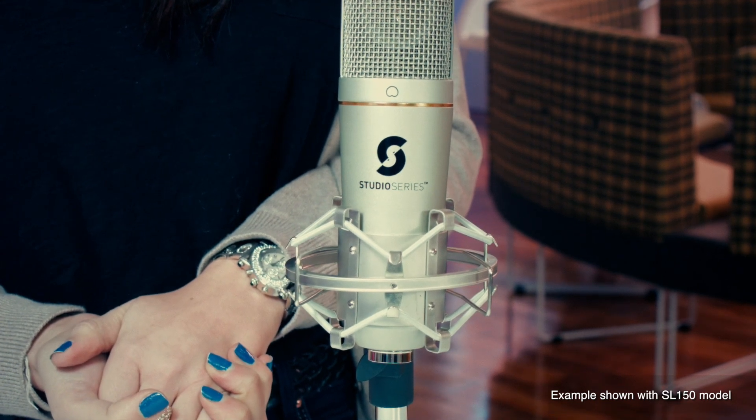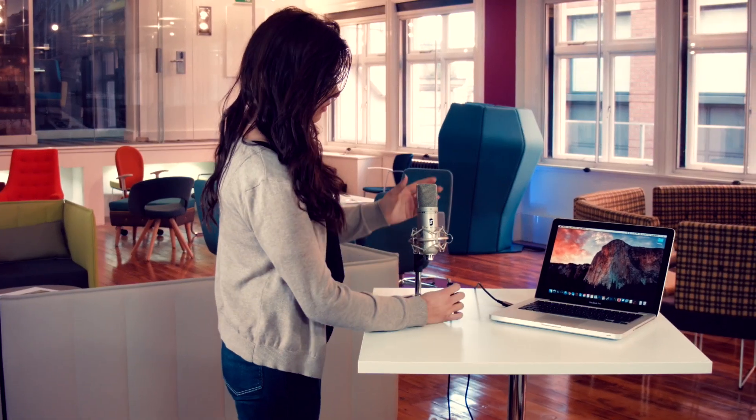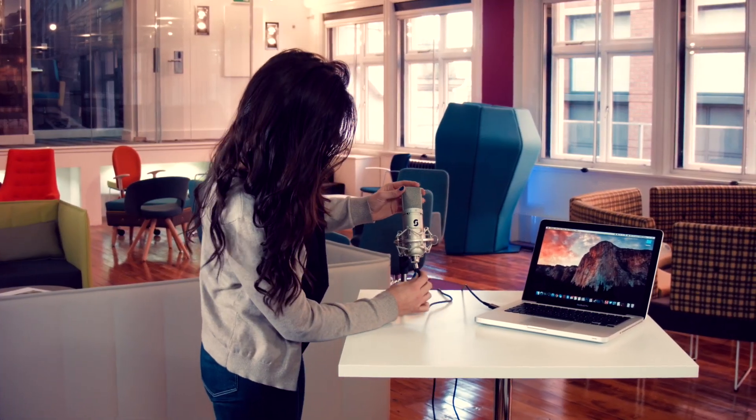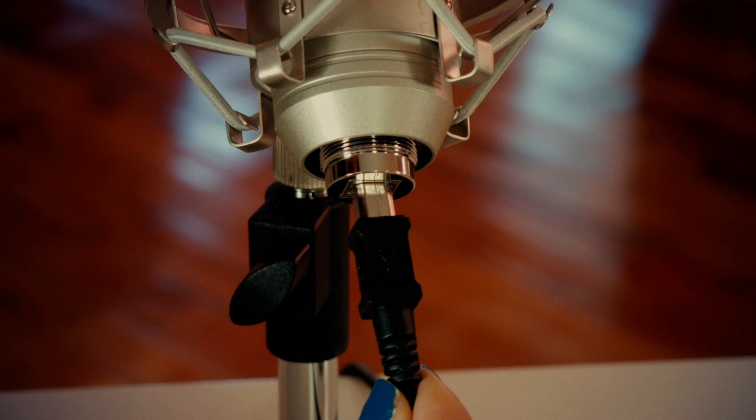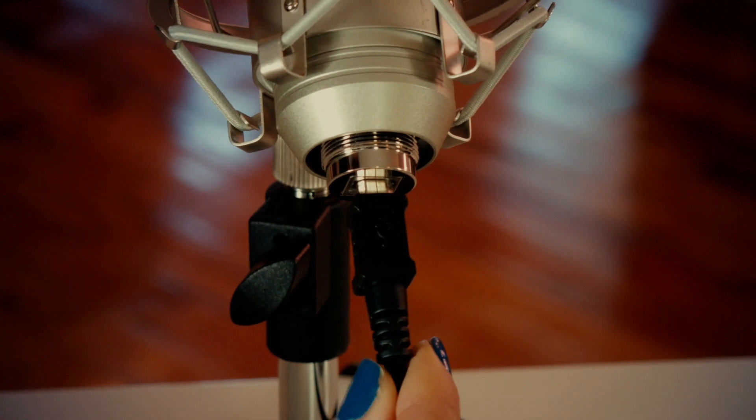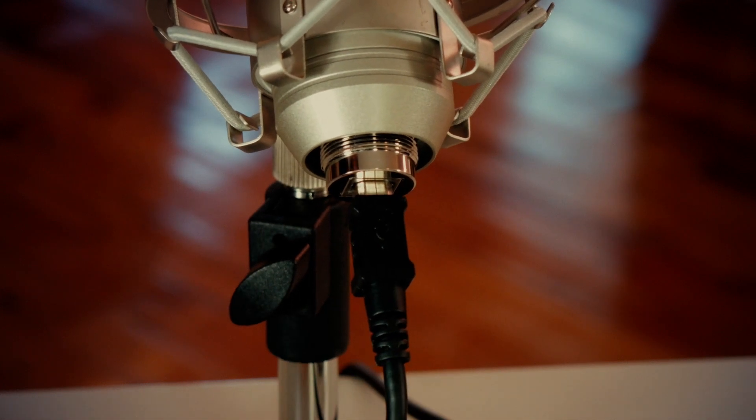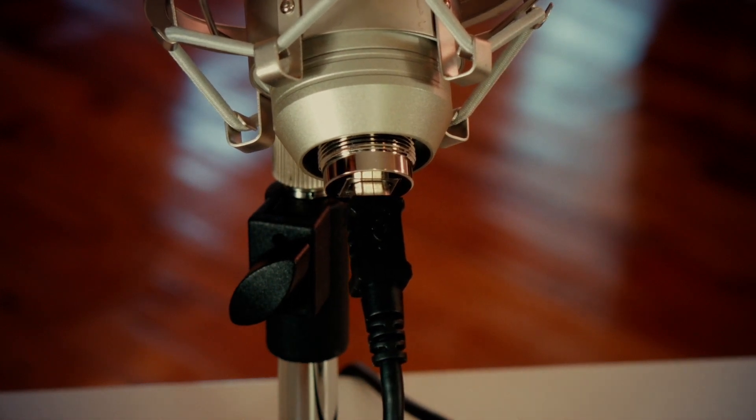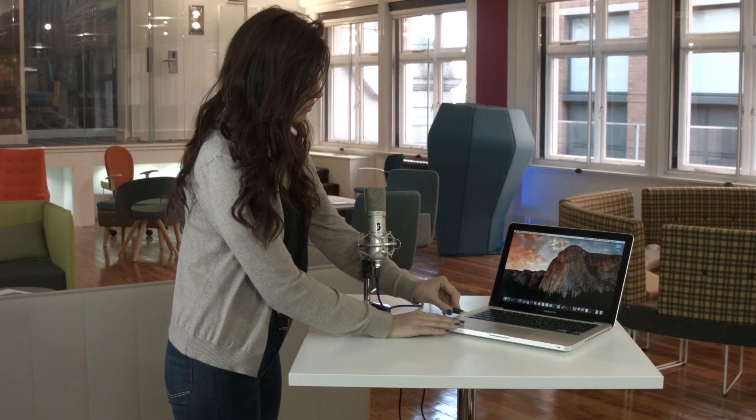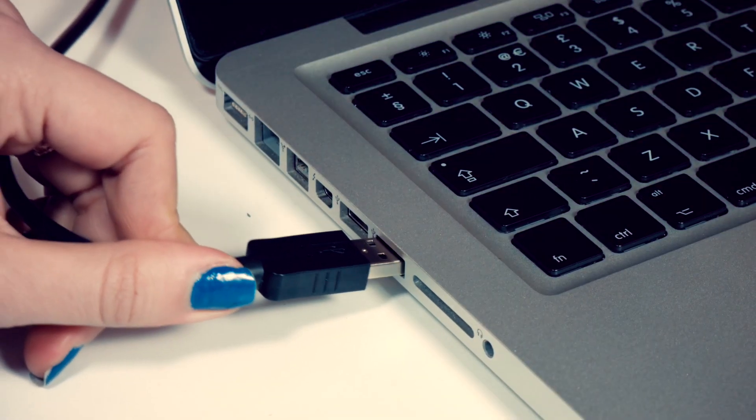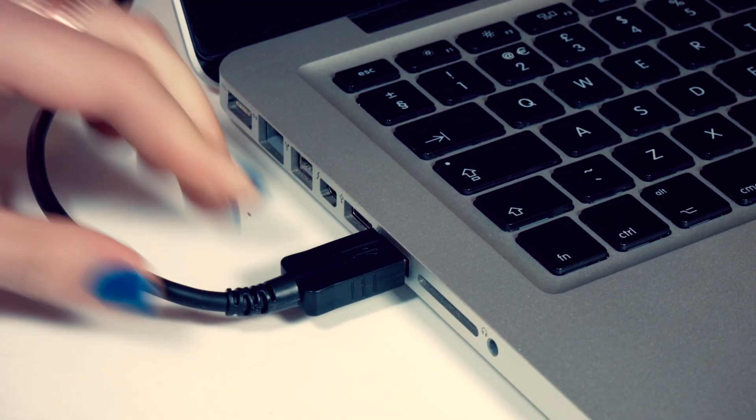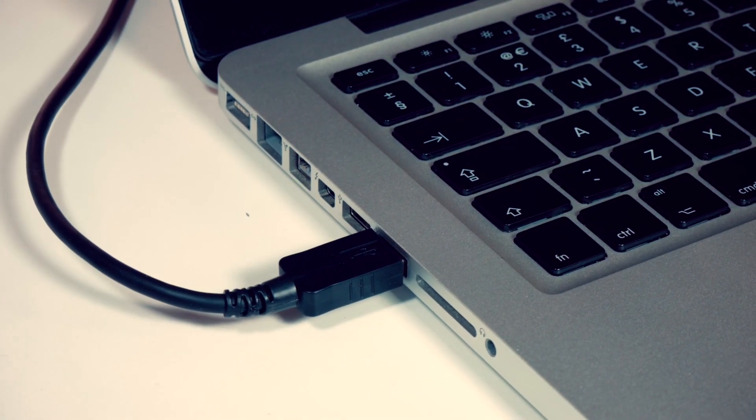Next, you'll want to connect the USB cable to your microphone. Simply take the square end of the cable and connect this end to your microphone. Then connect the regular sized end of the cable to any USB port on your Mac or PC.